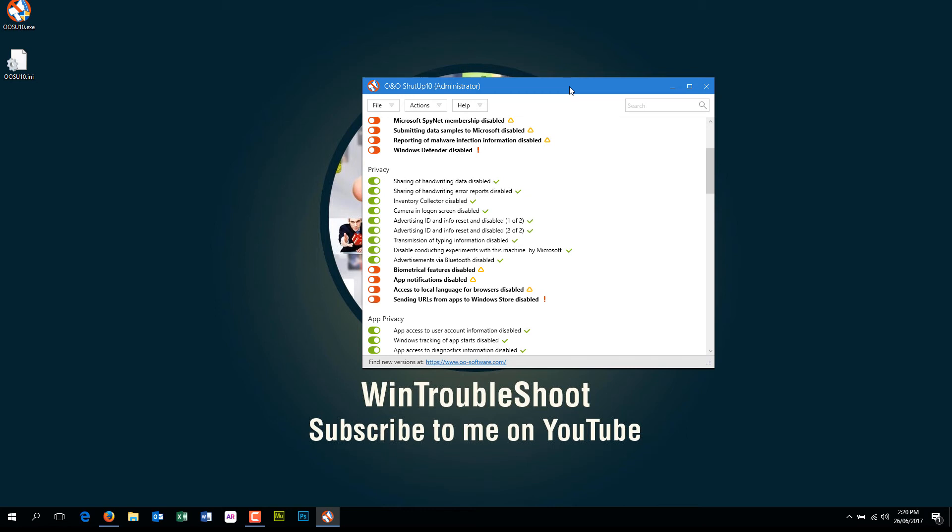Thank you very much for watching this video. And if you like this video, please hit the like button. I request you to please subscribe to this video so that you can see more videos like this. Once again, thank you very much for watching the video. Bye.